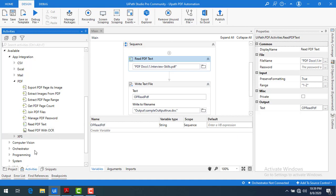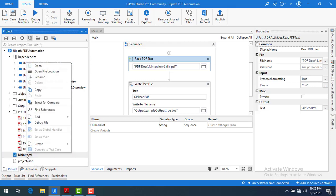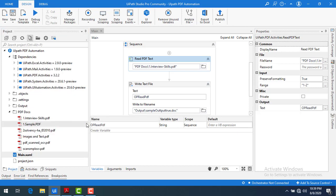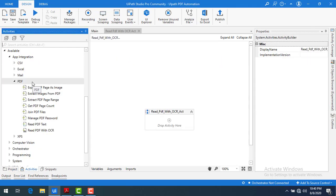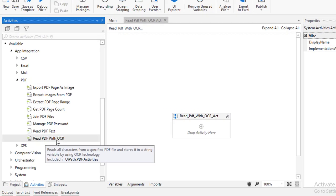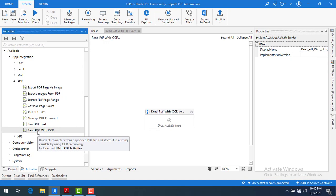Now I will show you how to read data from images in a PDF. Let me go to the project. I'm going to create a new sequence by clicking on Add Sequence, give it the name 'Read PDF with OCR Activity', and click Create. Now let me go to the Activities panel, where we can find Read PDF with OCR under App Integration > PDF.